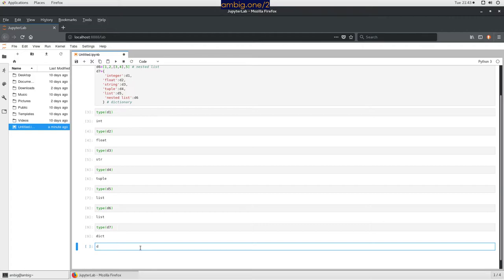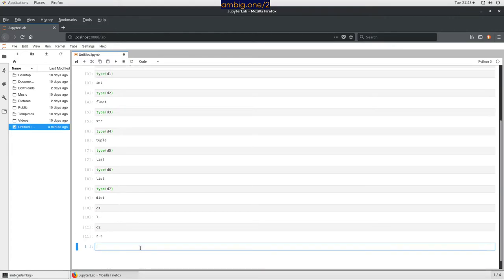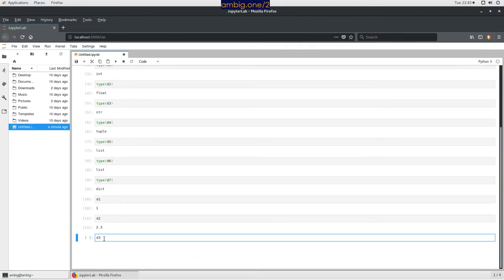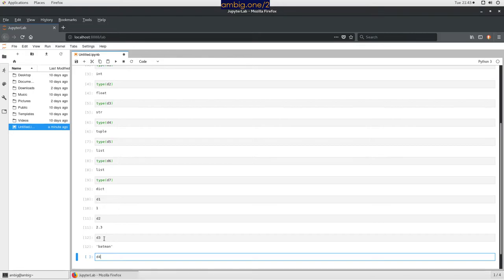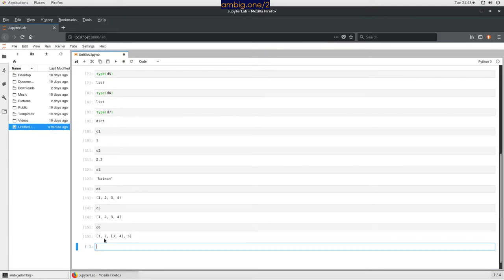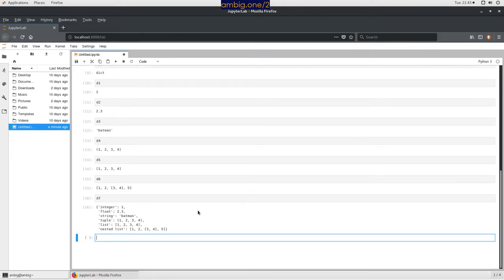Now let's just print the data: d1, d2, d3, d4, d5, d6, d7. So now we have an idea — d1 through d7 is the data we are going to handle. Let's import the json package.